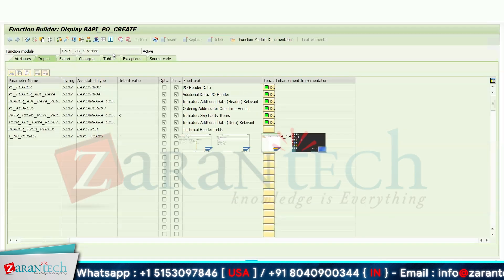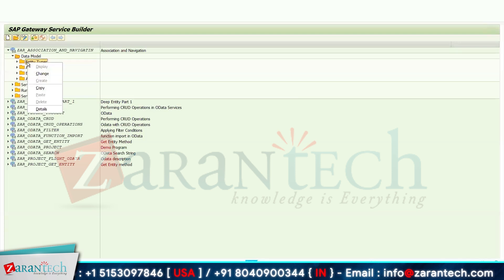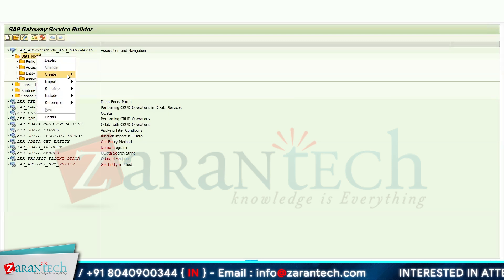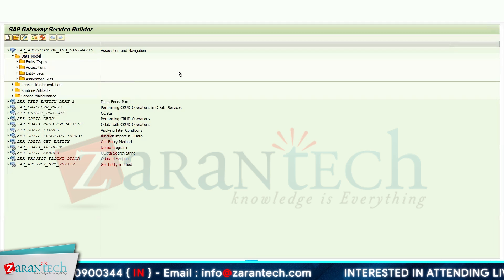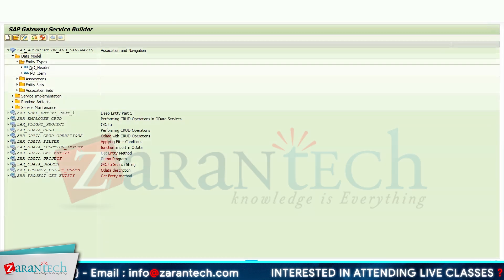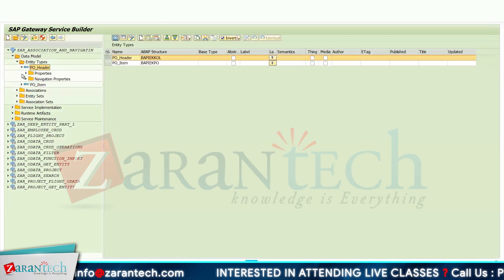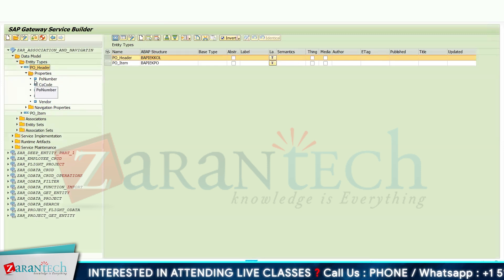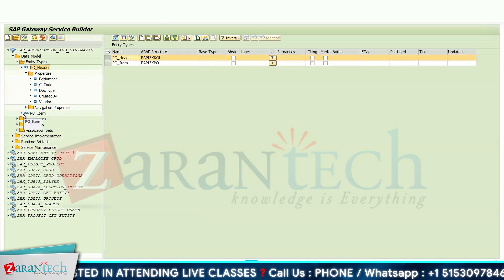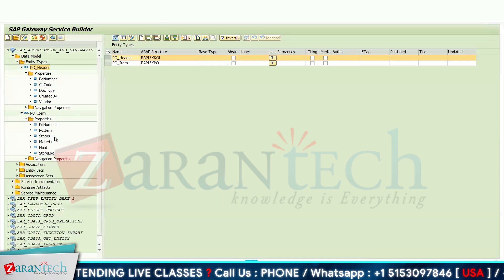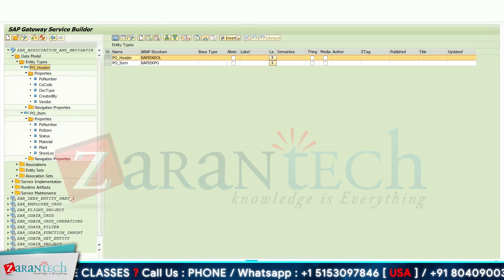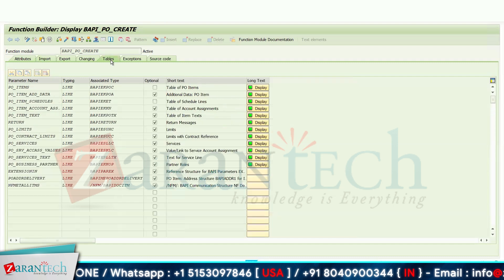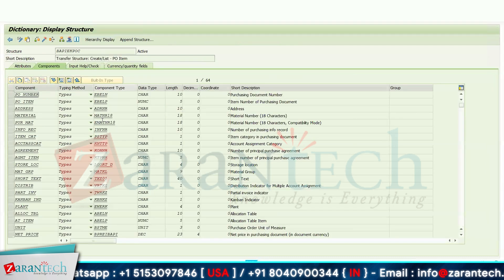To create an entity type, go to SCGW, right-click on the data model, go to the import section, and use the DDIC structure. I have created a PO Header entity type with five fields, where PO number is marked as the primary key. I have also created a PO Item entity type with six fields using a specific structure, from which I selected five fields.